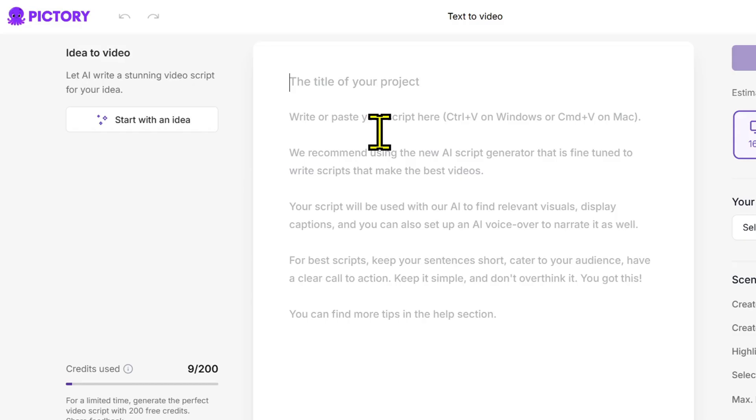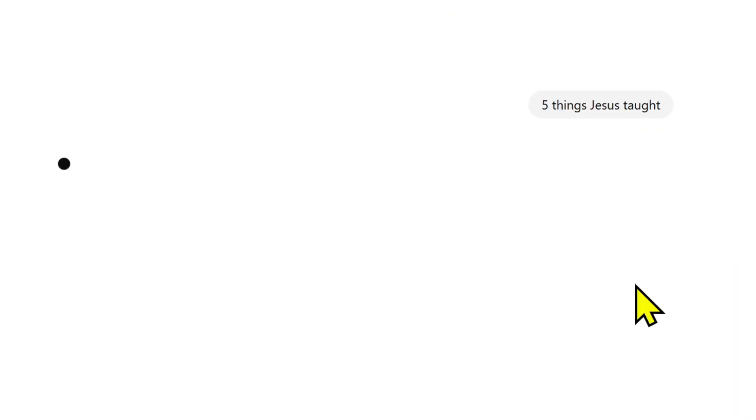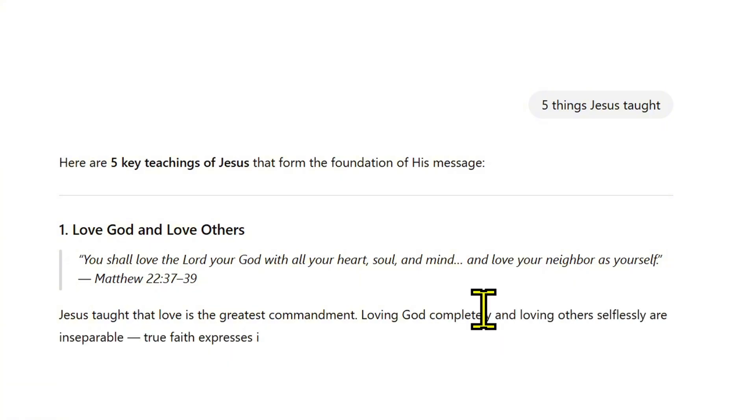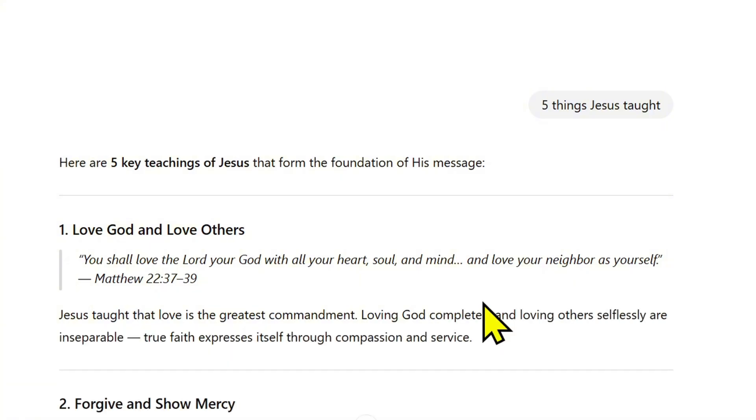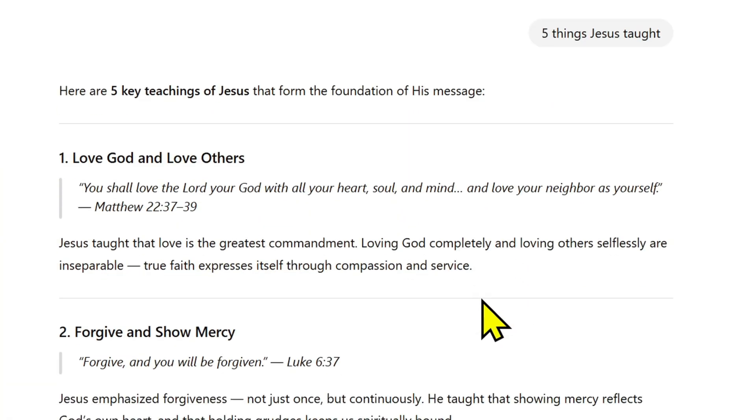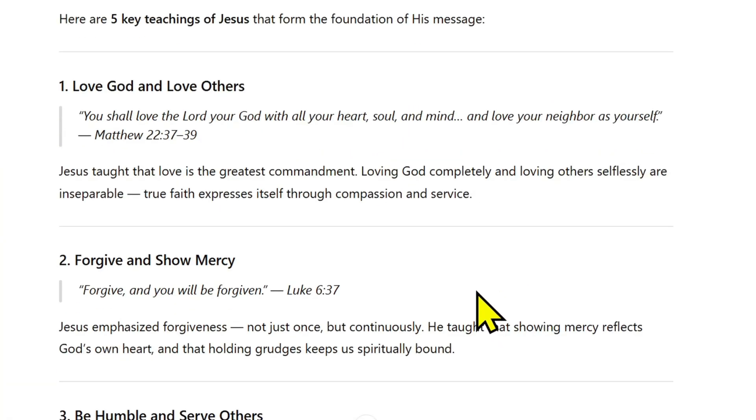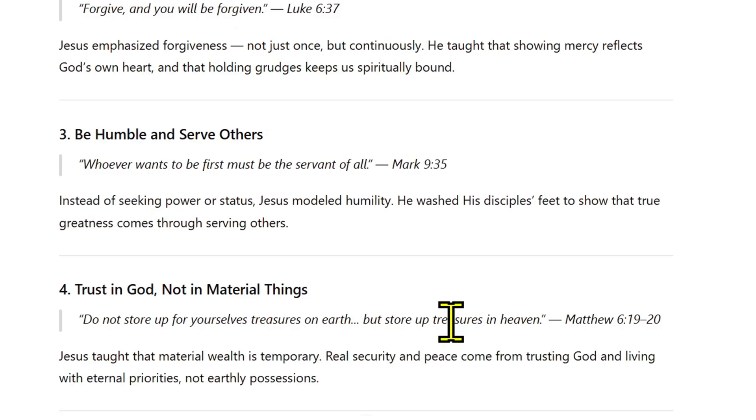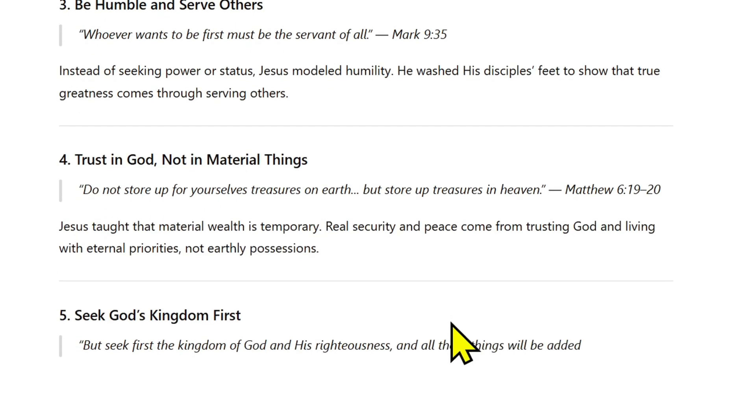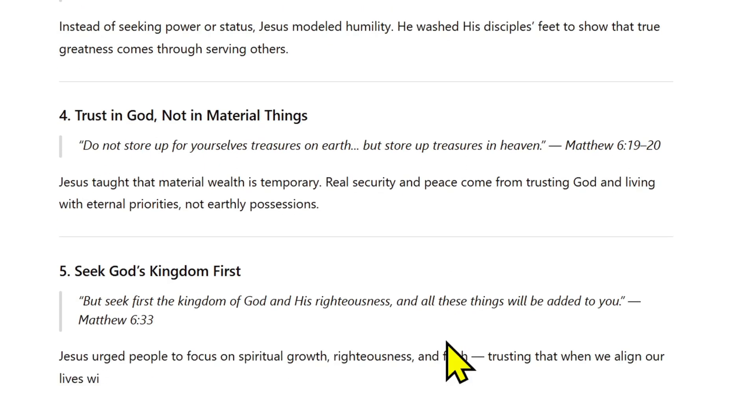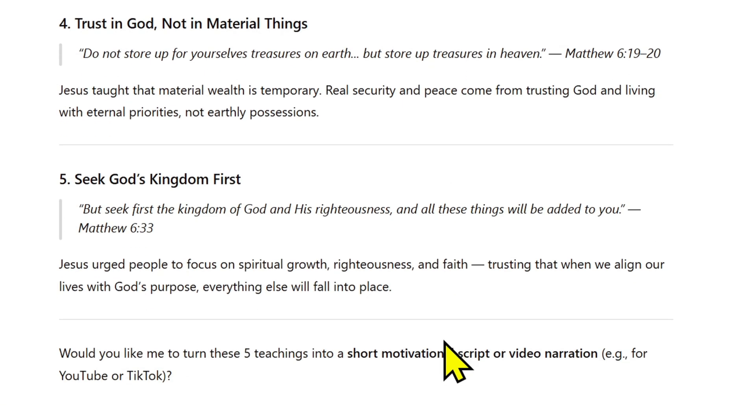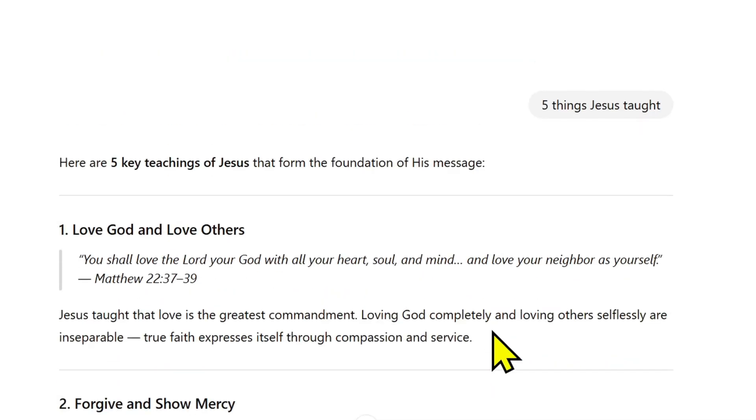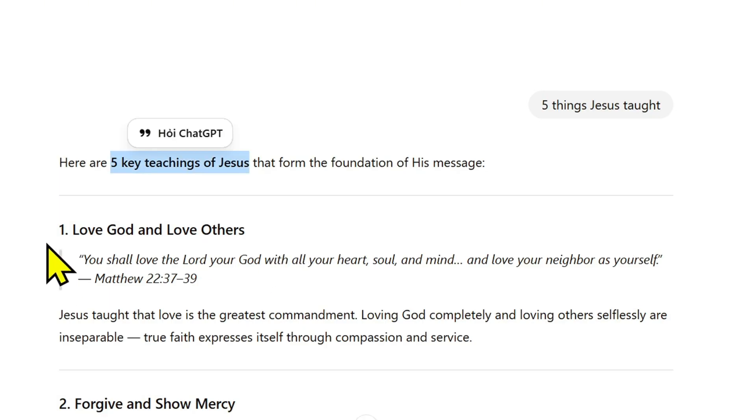First, you need to prepare a script for your YouTube video. If you don't have one yet, open up ChatGPT or Gemini to write it. Just enter a topic like 'five teachings of Jesus' and the AI will instantly write a complete script for you. Once you have your script, copy and paste it into the text box in Pictory.